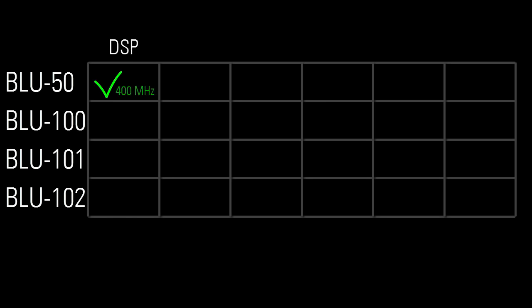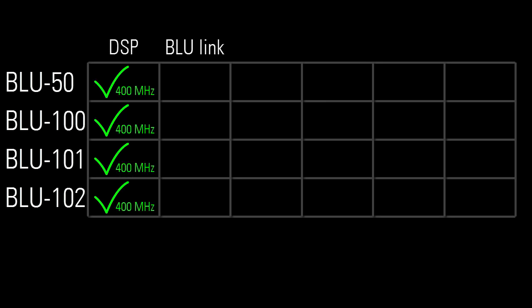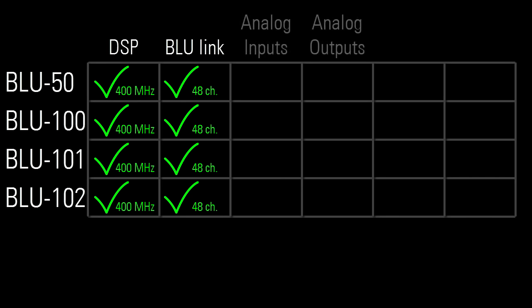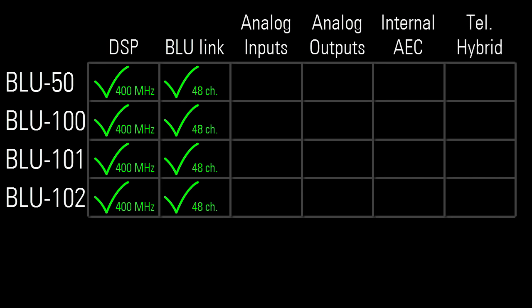So anyway, these 4 devices have identical DSP, 400 MHz, and identical networked audio, the 48 channel version of Blue Link. What sets them apart from one another is their IO count, AEC capability, and phone line connectivity.